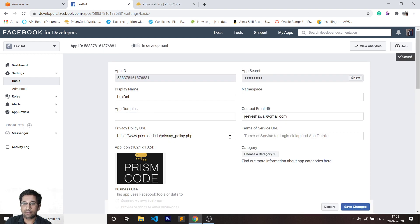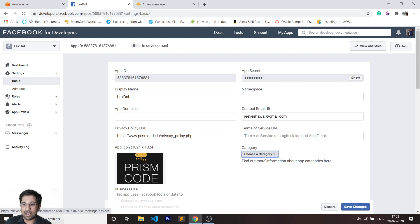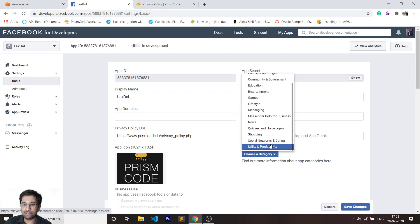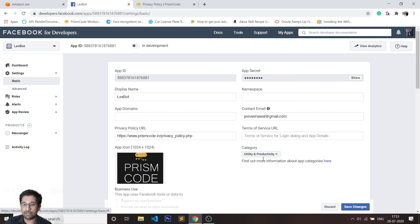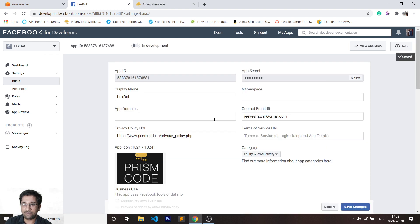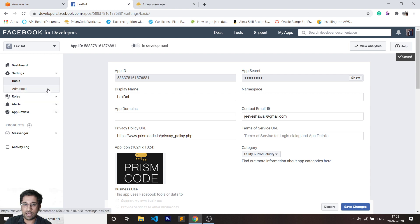Now there is no red cross over there, which means that things are good. I'll just select the category as Utility and Productivity. It's again another thing which you need to do. I'll save that up and it gives me a confirmation that it has saved. So now I am good to go with the integration.